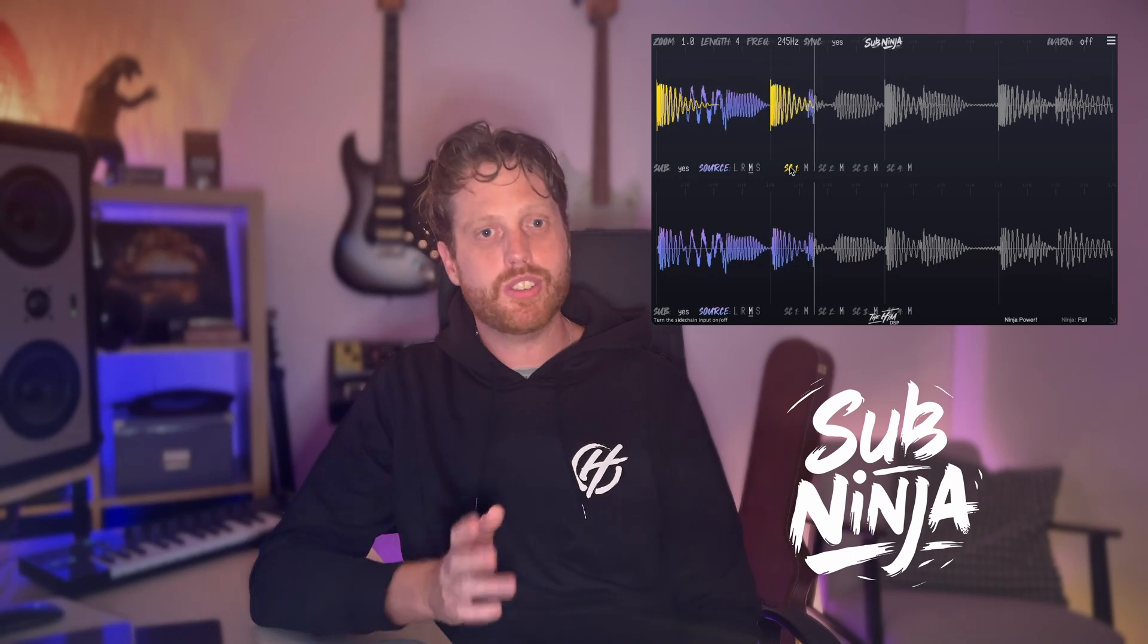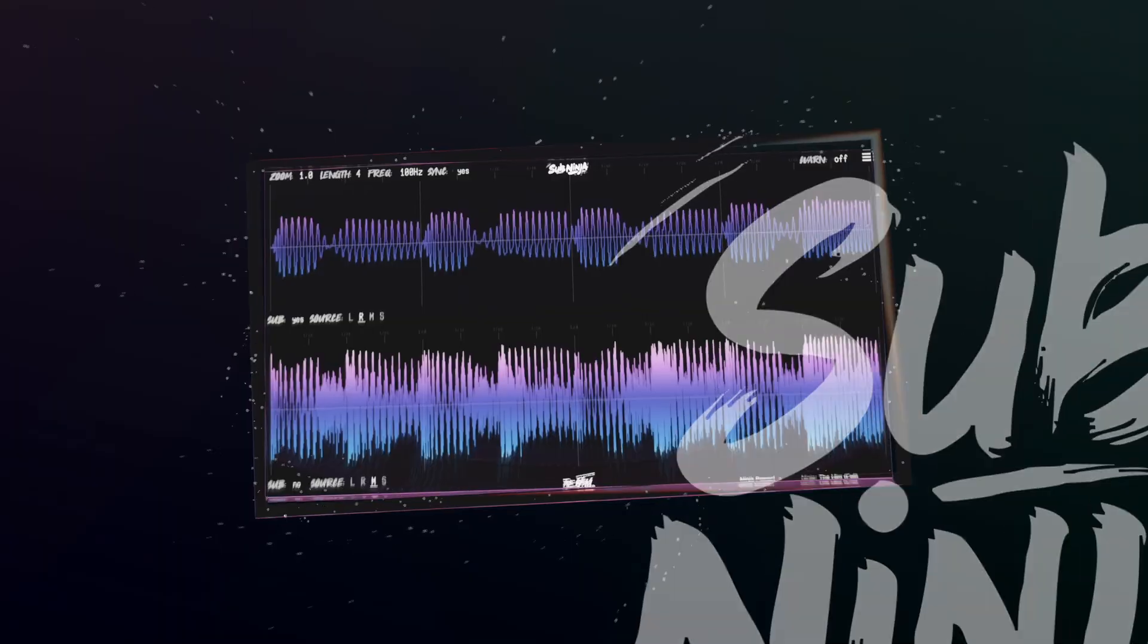The plugin that makes it easy to perfect the mix of your kick and bass every time just got even better. Subninja just got an update and the great news is that if you already own a license, it's completely free.